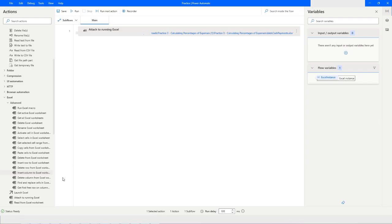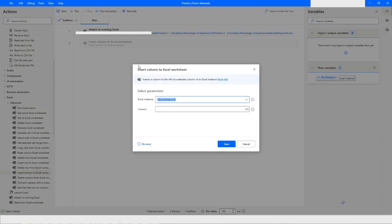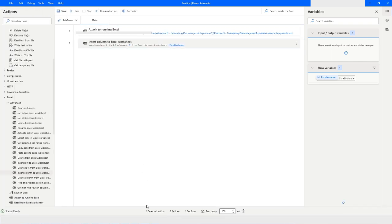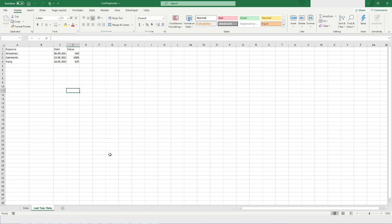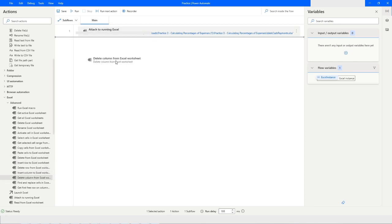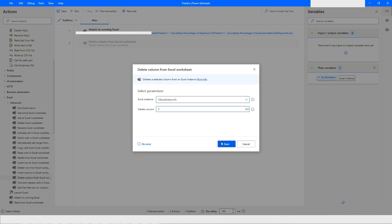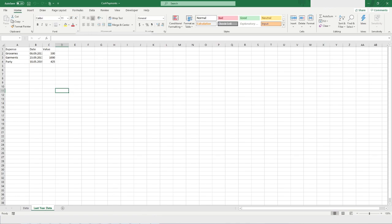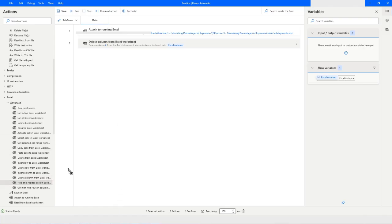The next action is 'Insert Column to Excel Worksheet'. You specify at what position you want to insert a column — let's say position 2. When you click Save and Run, the column will be inserted at the second position, as you can see. Similarly, using 'Delete Column' with column index 2 and running the bot will delete that blank column as well.